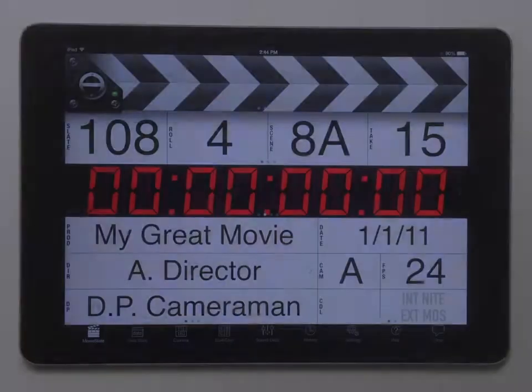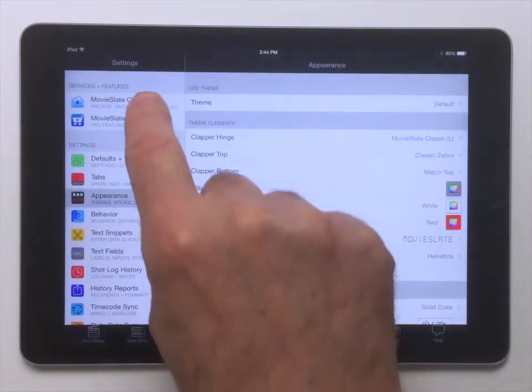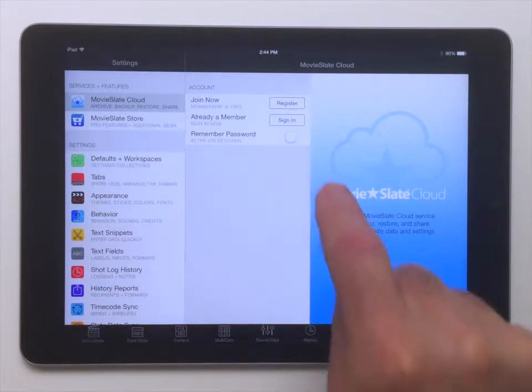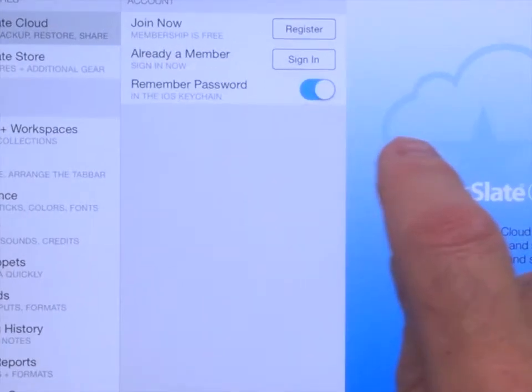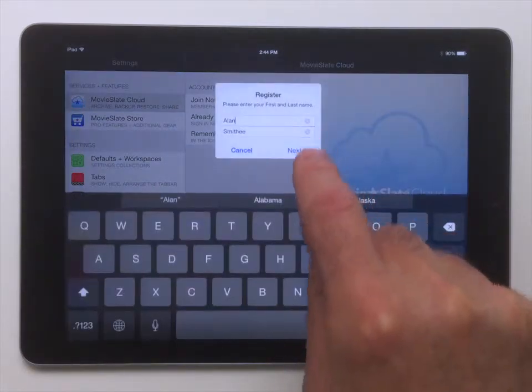MovieSlate Cloud Membership is free and easy. To sign up, go to MovieSlate Settings and tap the MovieSlate Cloud item. Enable the Remember Password option to save your password in the iOS keychain so you won't have to enter it as often. Tap the Register button.